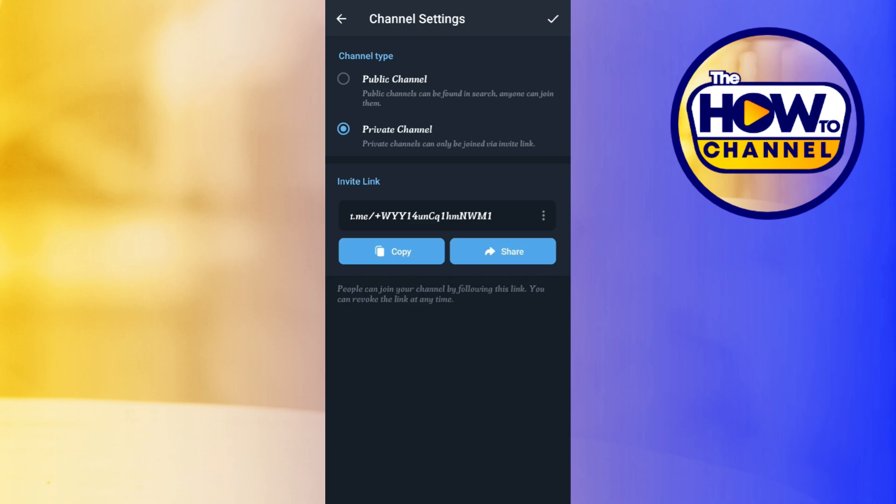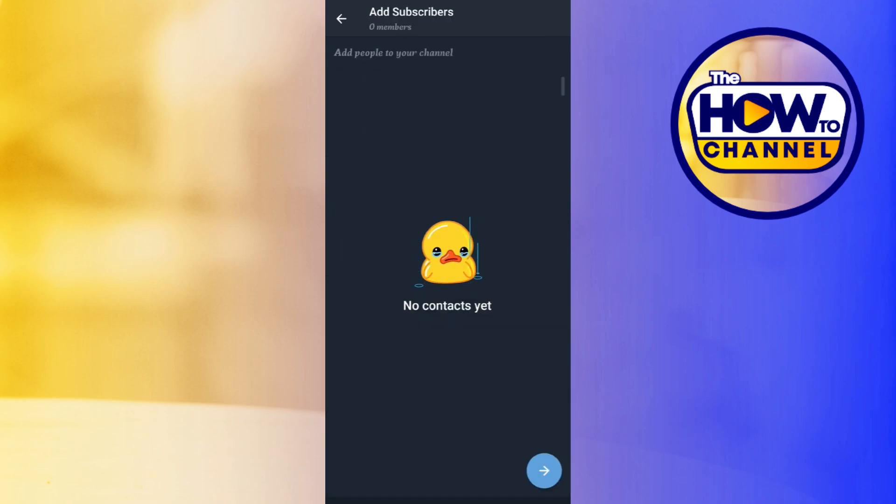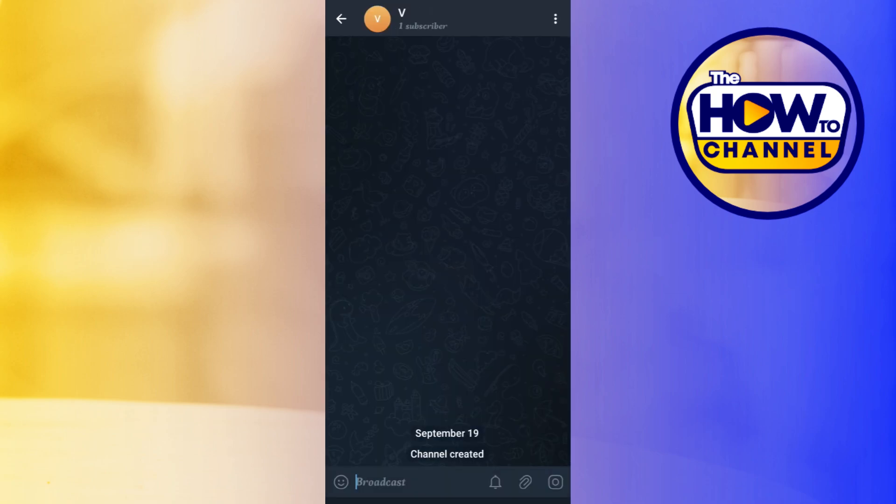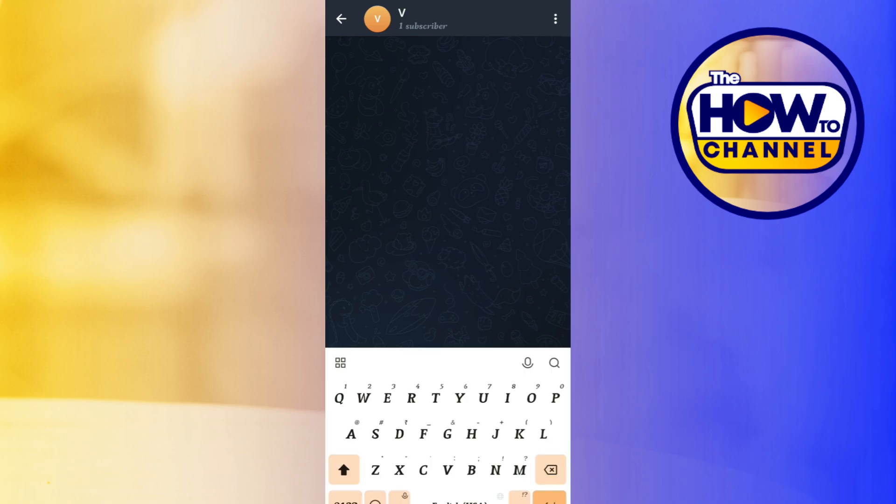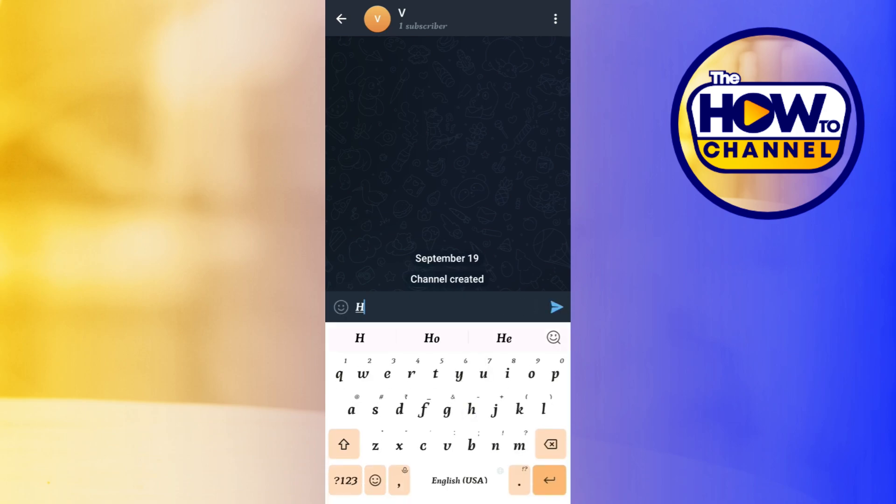If you want to do this later, then what you need to do is tap on this check icon in the top right hand corner of the screen. After that, you will have to tap on this arrow icon in the bottom. By doing so, you will be able to easily create a private Telegram channel.